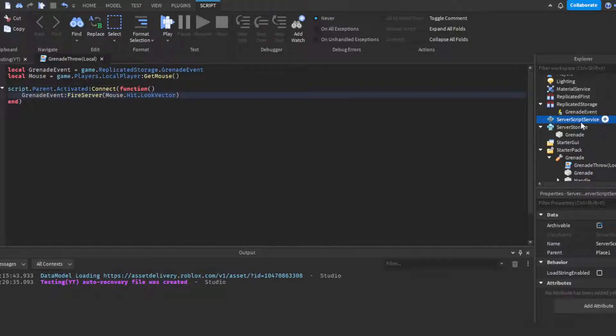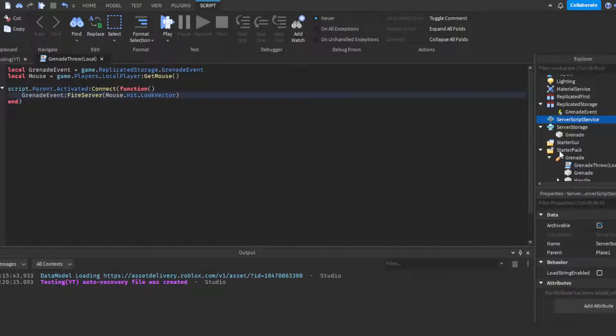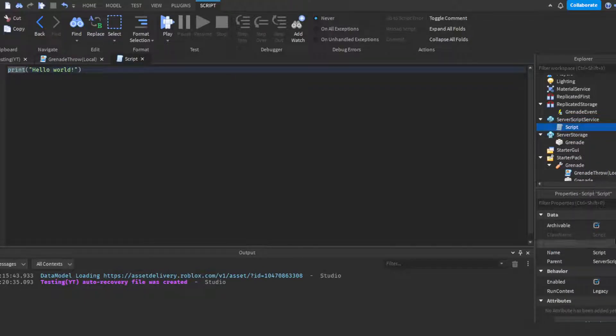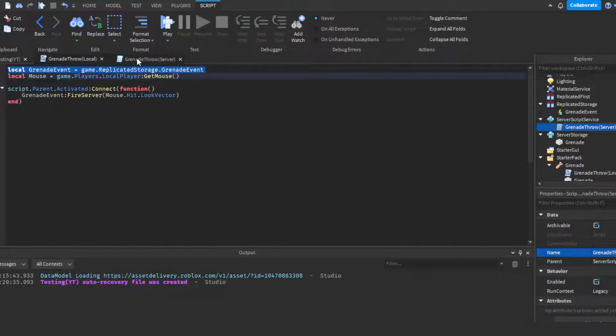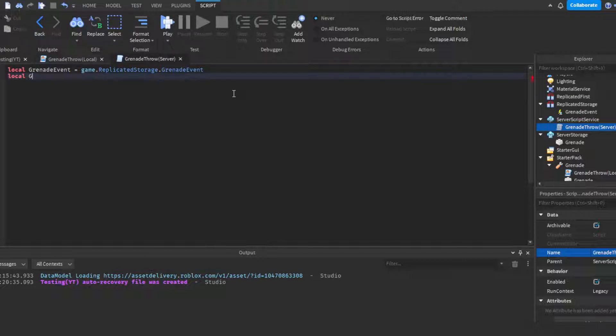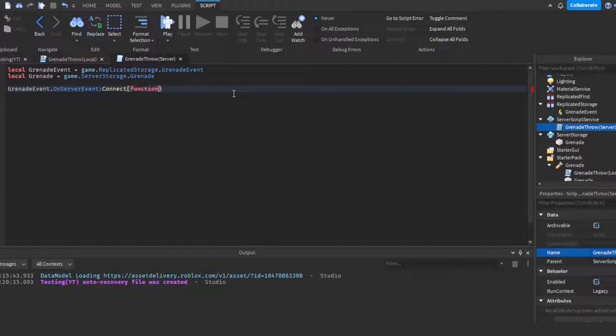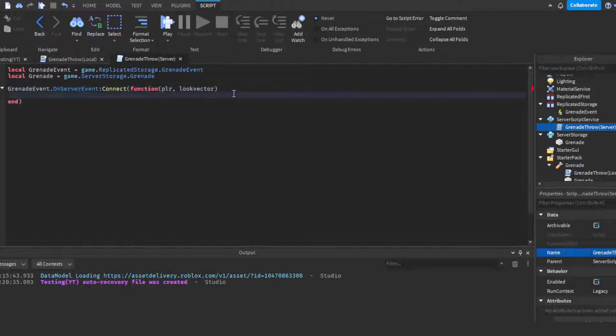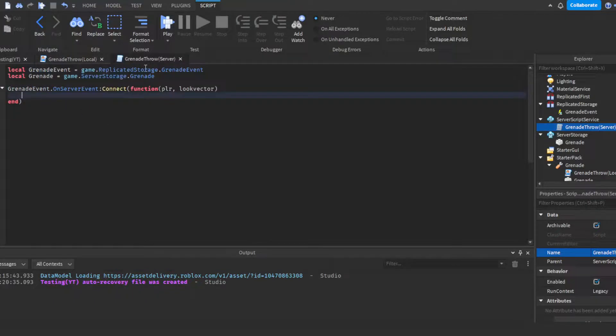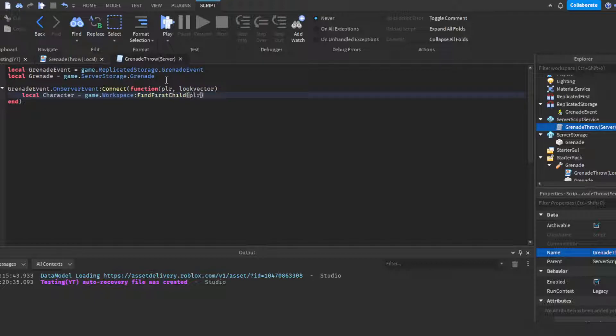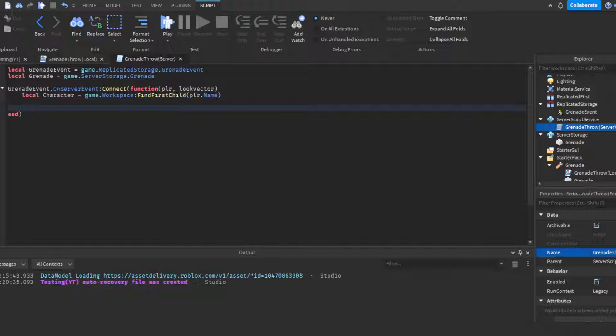We're going to insert a server script into ServerScriptService and name it the same thing, just change it to grenade throw server. Of course you can just copy and paste the grenade event line. Then you're going to get the grenade from server storage, so local grenade equals game.ServerStorage.Grenade. Then grenadeEvent.OnServerEvent:Connect(function plr, and then look vector is the second one because we're sending over the mouse look vector. Then we're going to do local character player equals game.Workspace:FindFirstChild(plr.Name).